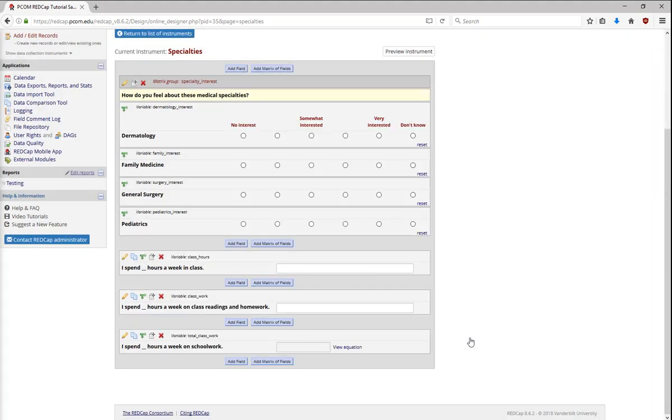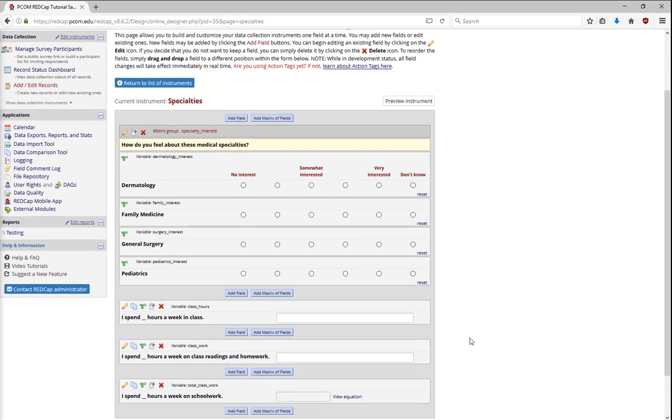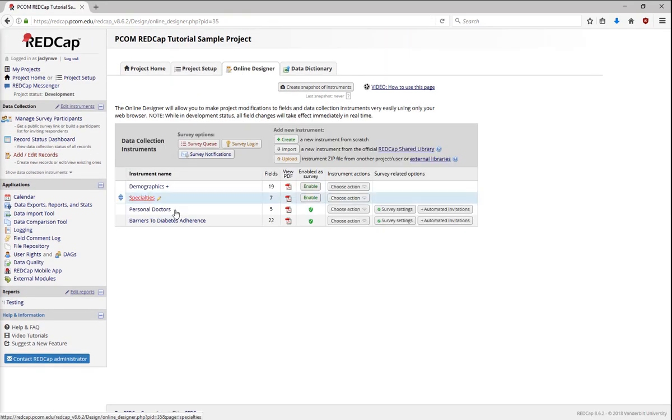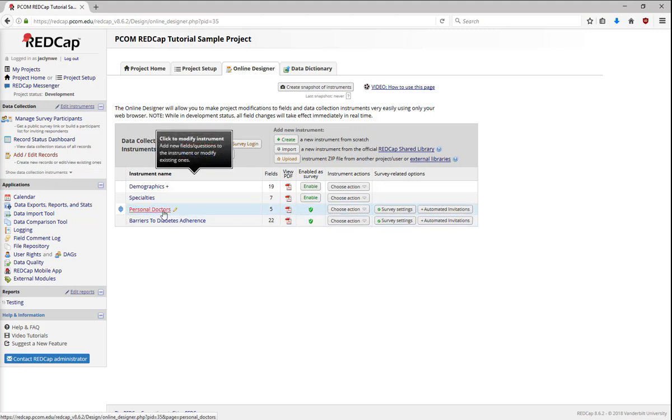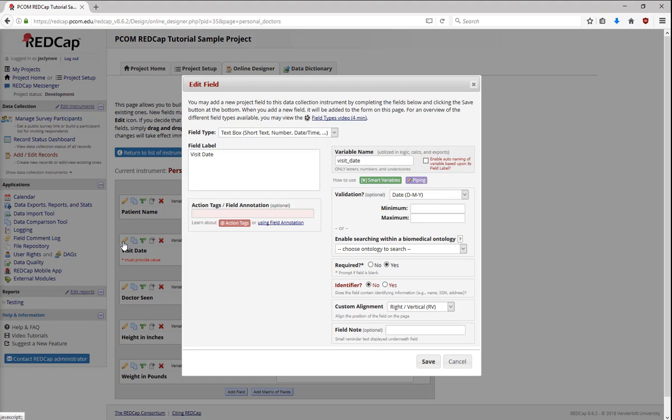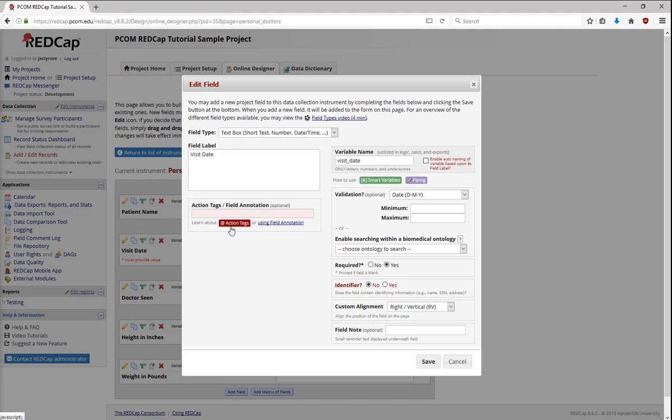Next, I want to show you a couple of the action tags you can use in REDCap. Action tags are customizations for data entry forms. You put them in the Field Annotation box, which can also be used to include metadata about a field. To browse available action tags, click on the Learn About Action Tags button. There are a number of action tags already available in REDCap, and REDCap administrators are constantly developing new action tags.